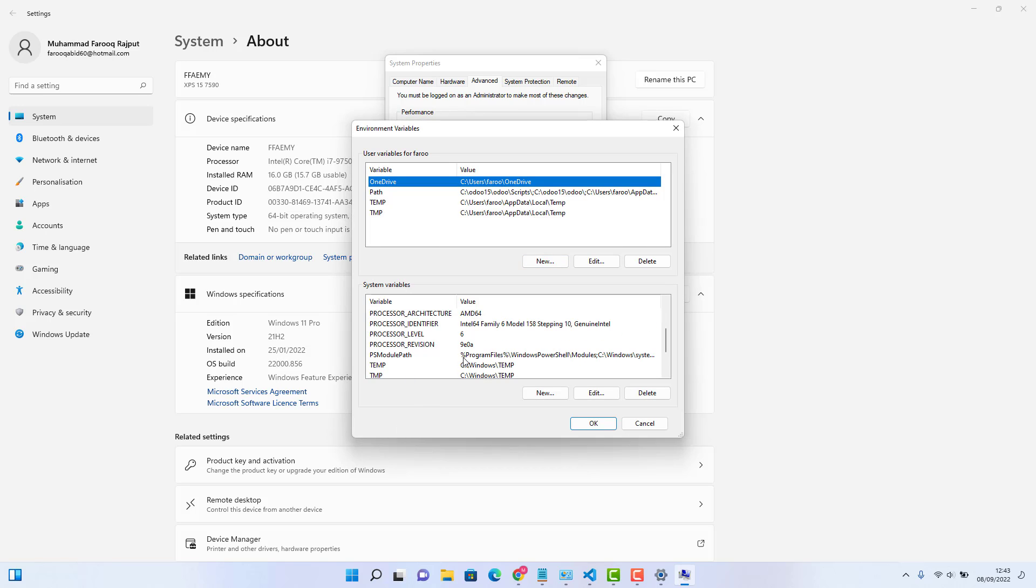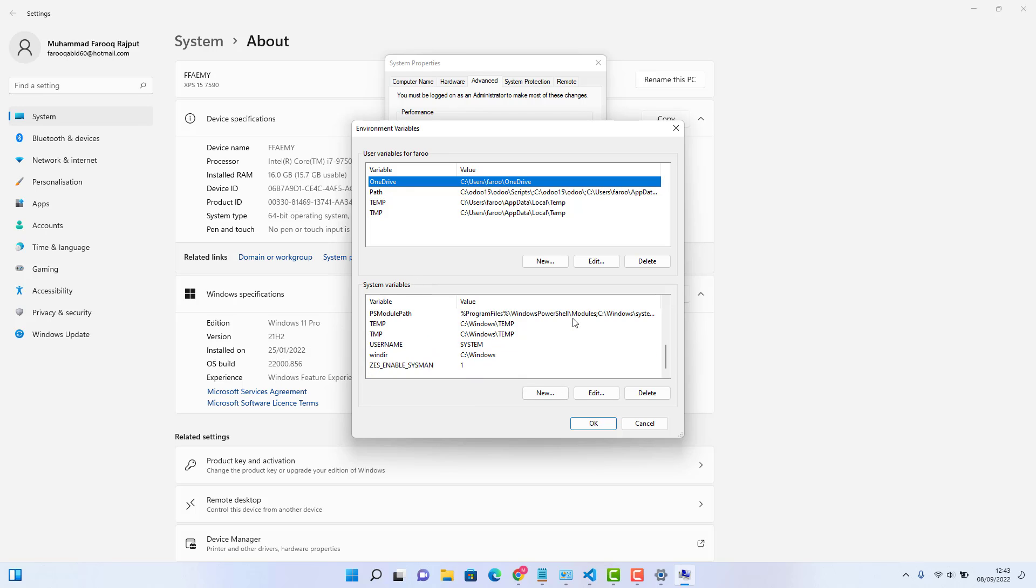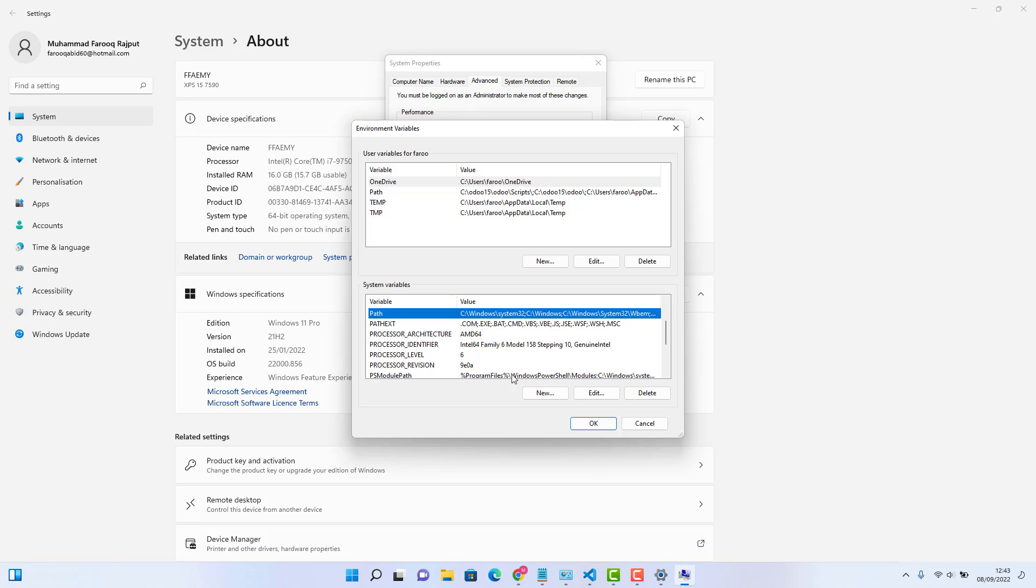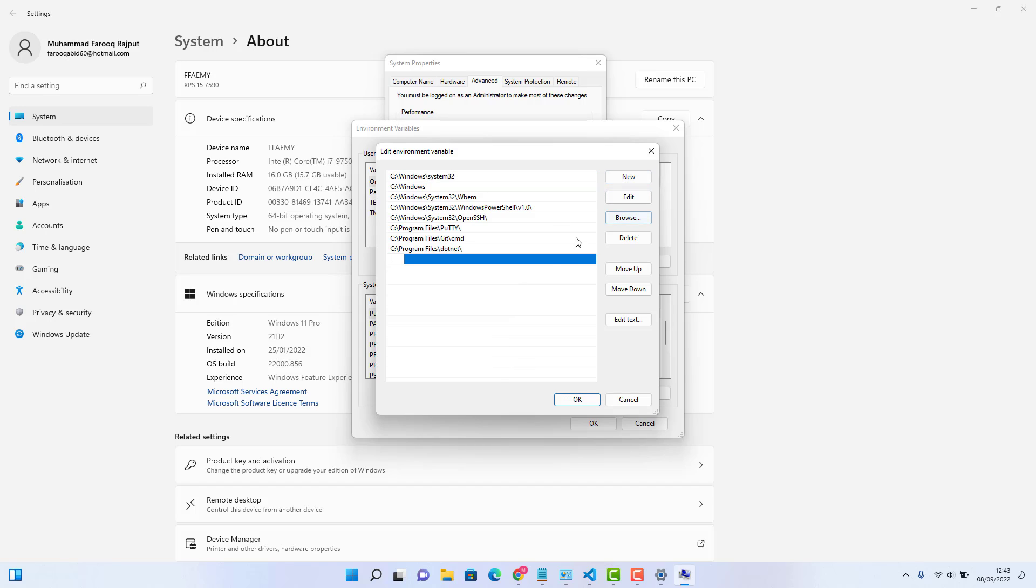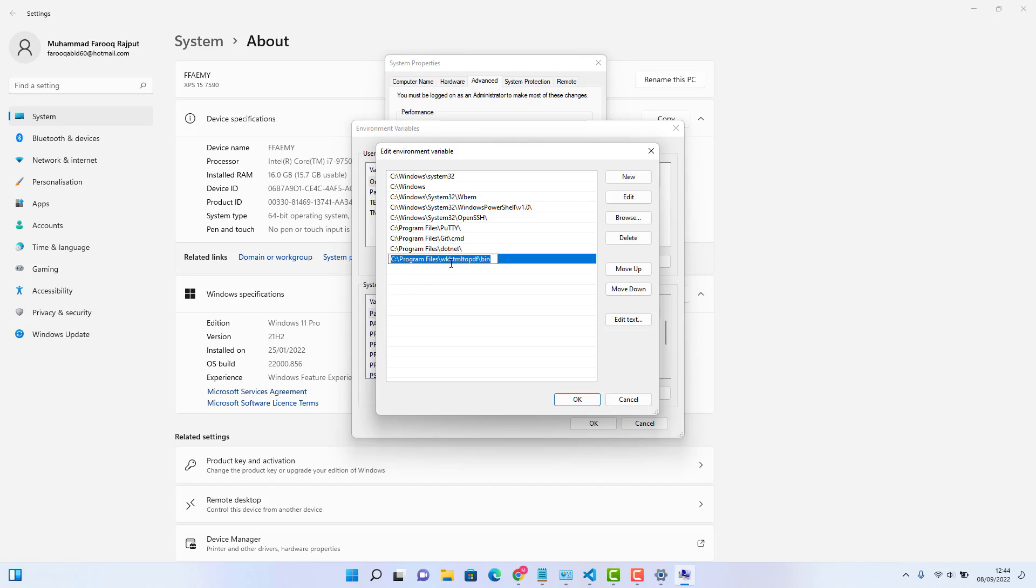In environment variables, you need to choose system variables. And then click on path. After click on path, you need to click on edit. And here, you need to click new here. And right at the end, you need to add this path, which we copied there. This is the right path. Because we need to point it to our exe file, which is exactly the same path.